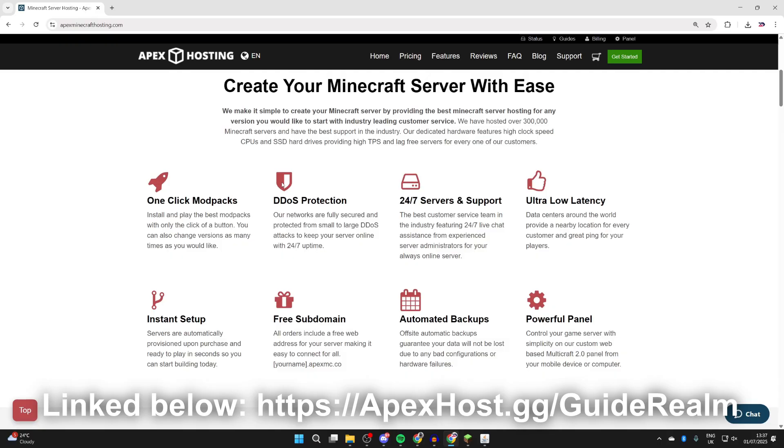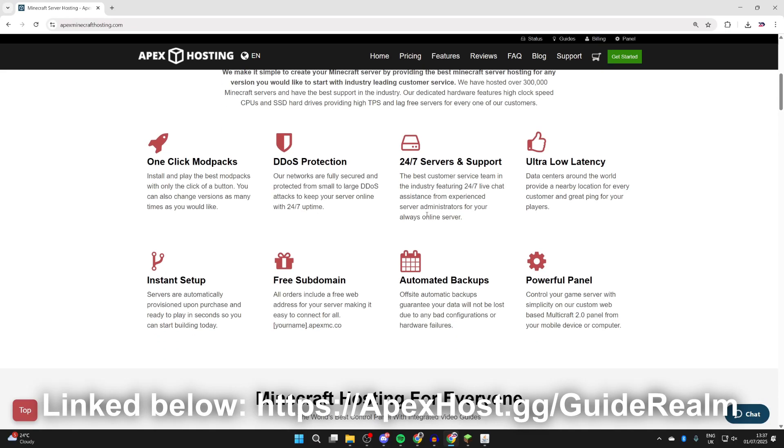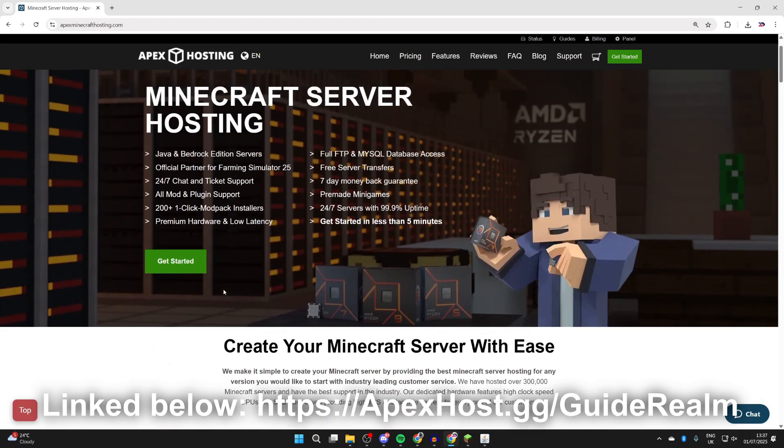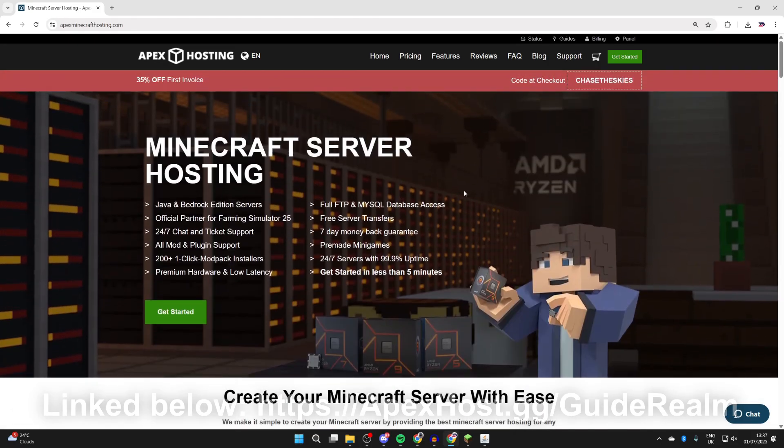You can check out some of their great features like one-click install mod packs, DDoS protection, 24/7 servers and support. If you need any help you can get in contact with their live chat. One of my favorite things is the instant setup - it's going to be ready to play in seconds after you purchase it, amongst many other great benefits. Check them out down below if you're interested.